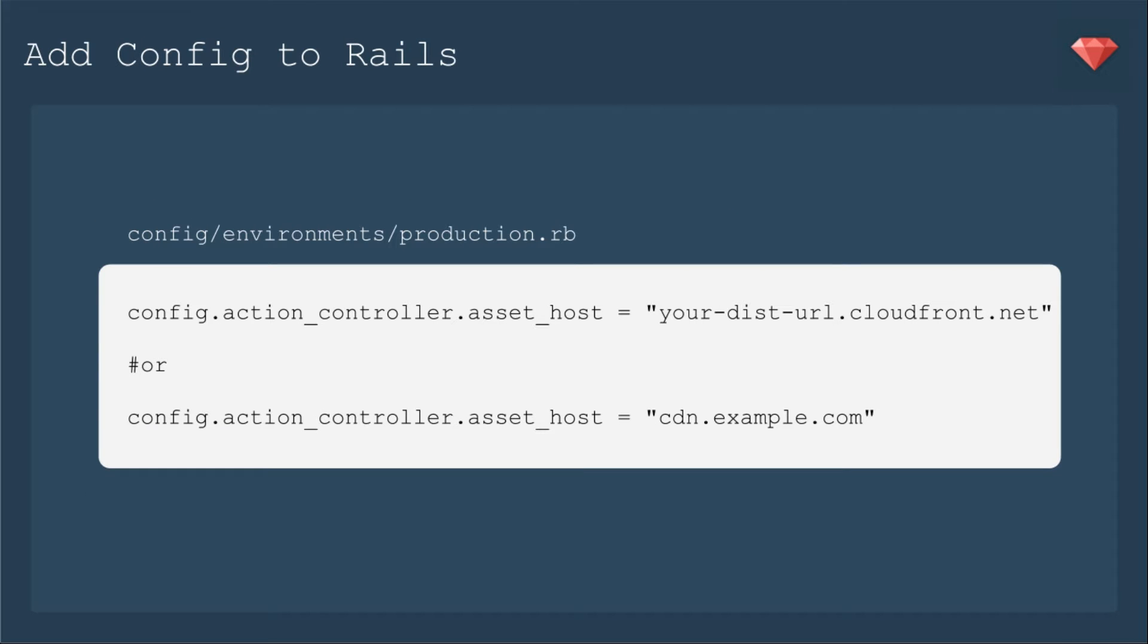First up, we're going to add a configuration to Rails to use that CDN. In our production environment, we're going to add a line, config.action_controller.asset_host, and that can either be the distribution URL cloudfront.net, or if you're using a CDN that you created as a CNAME, then you can put just CDN and then your URL. For most of you, that will be the end of your journey, and you'll be ready to go.